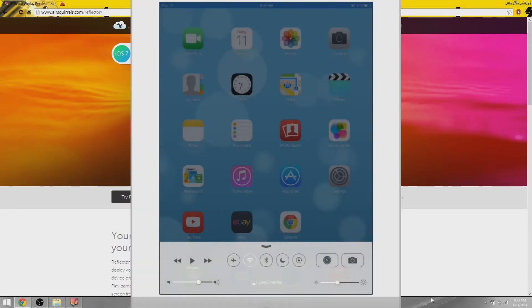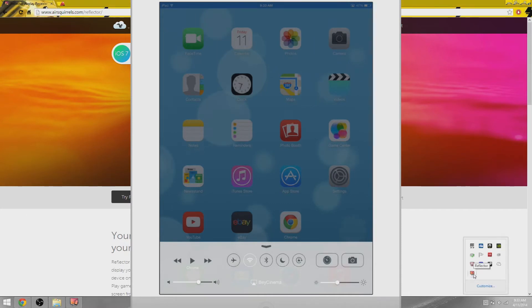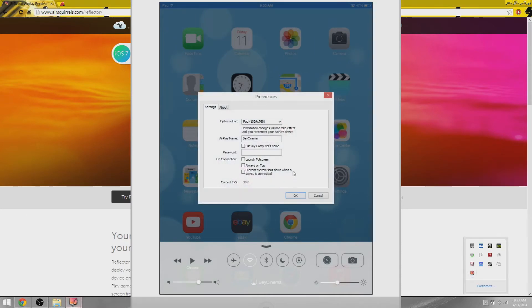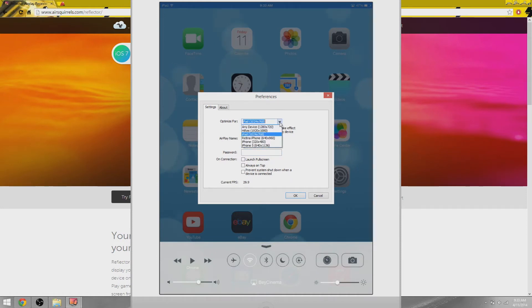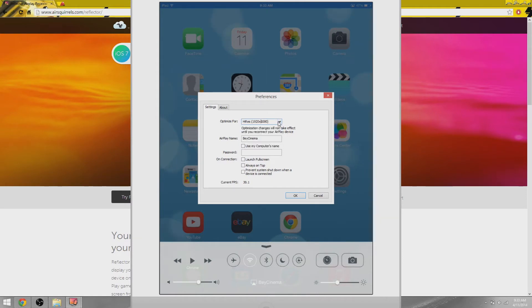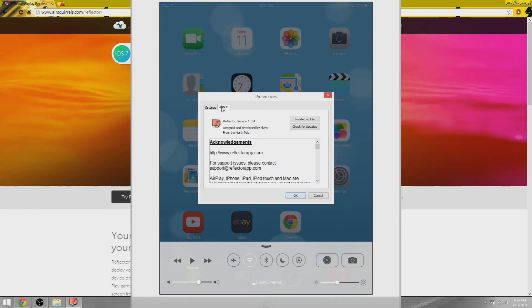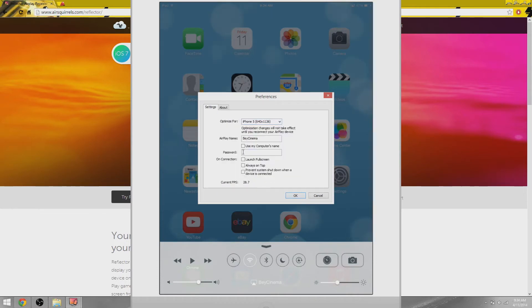There's some settings as well. If you double-click the background program icon, it opens up this preferences window. There's two tabs - Settings and About. Here you can change your name, optimize it for your device. I'm going to do any device because I'm going to be putting on my iPhone soon. In About it shows you the version, you can check for updates and locate the files. Here's where you can put in the password.